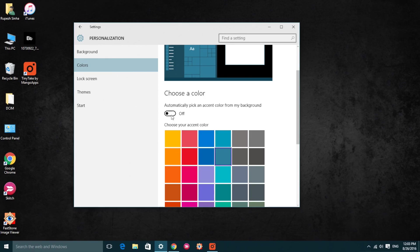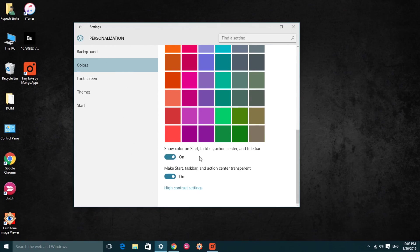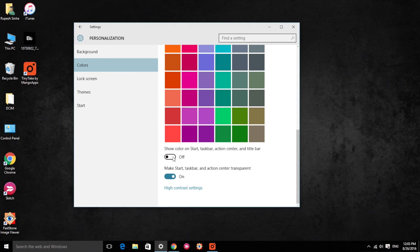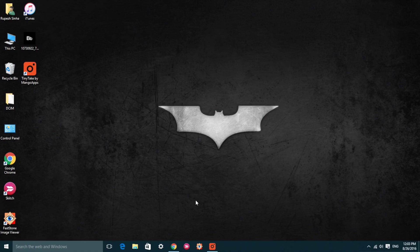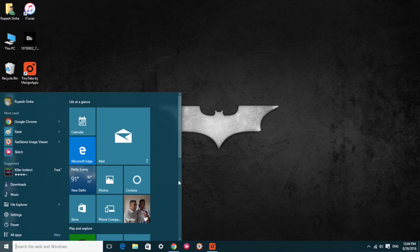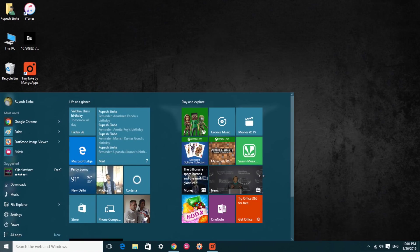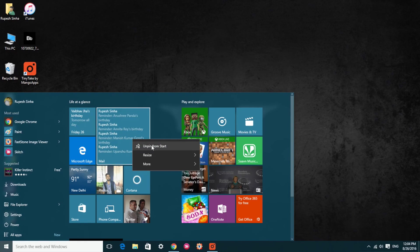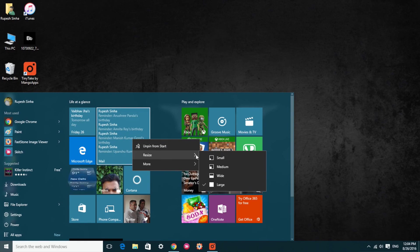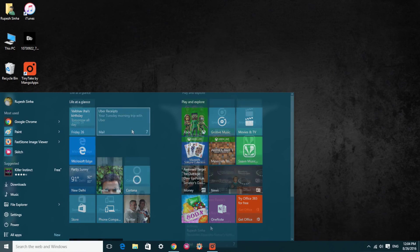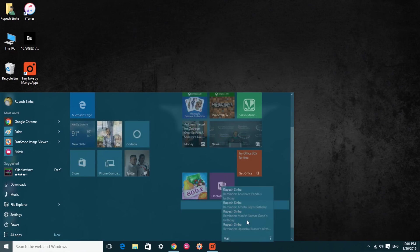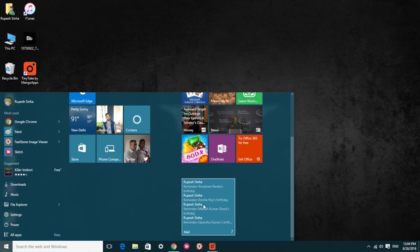Also, you can easily switch from the start menu to the start screen with the tablet mode option in the action center. Other than that, you can resize the start menu, move or resize tiles, put them in groups and so forth.